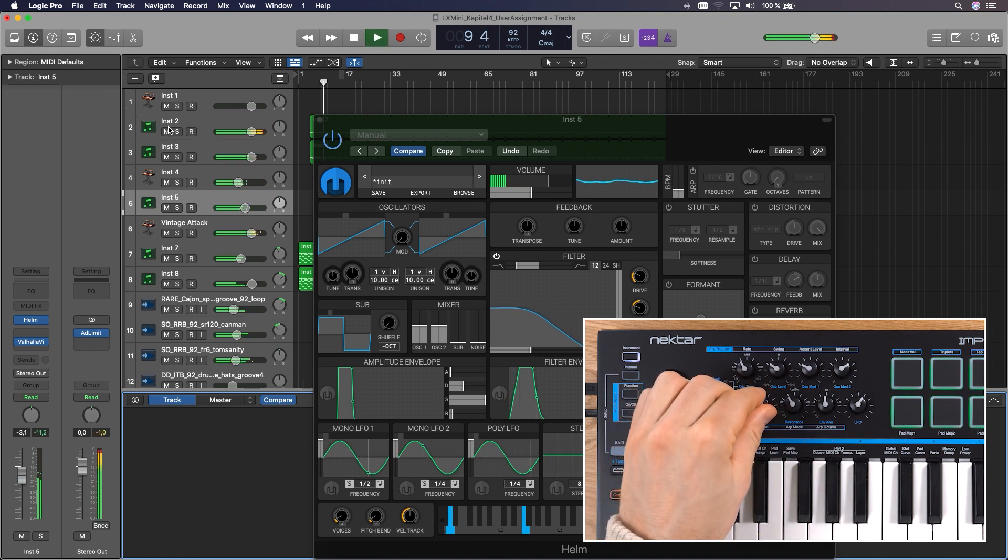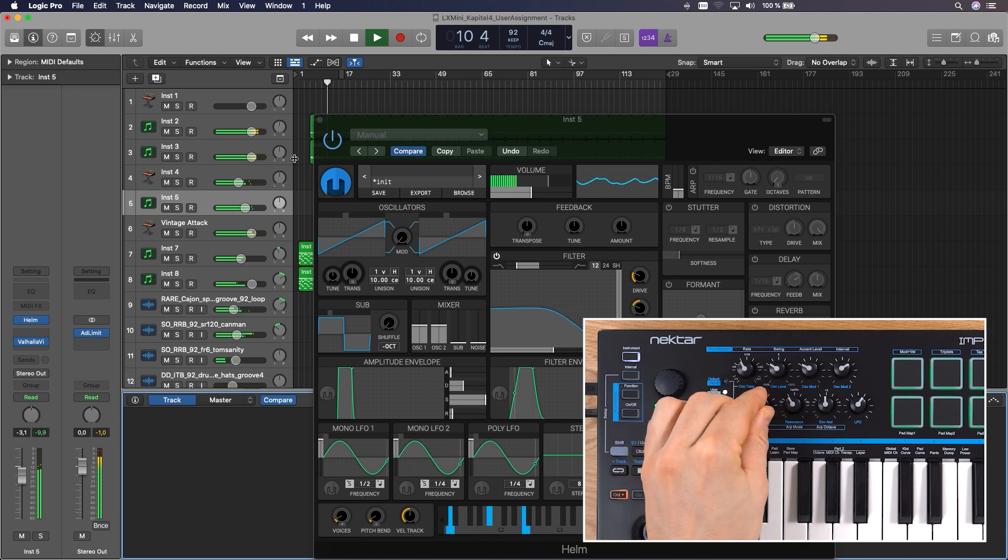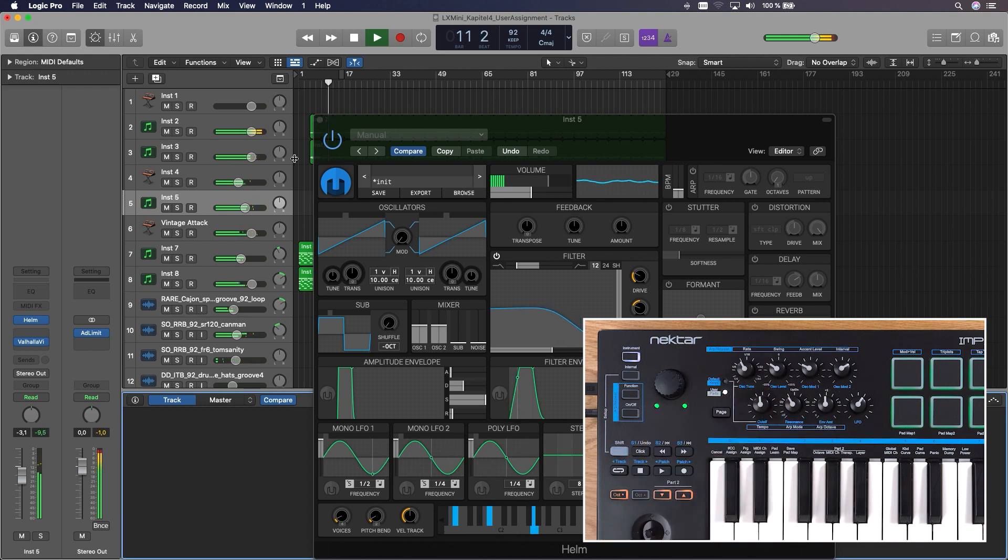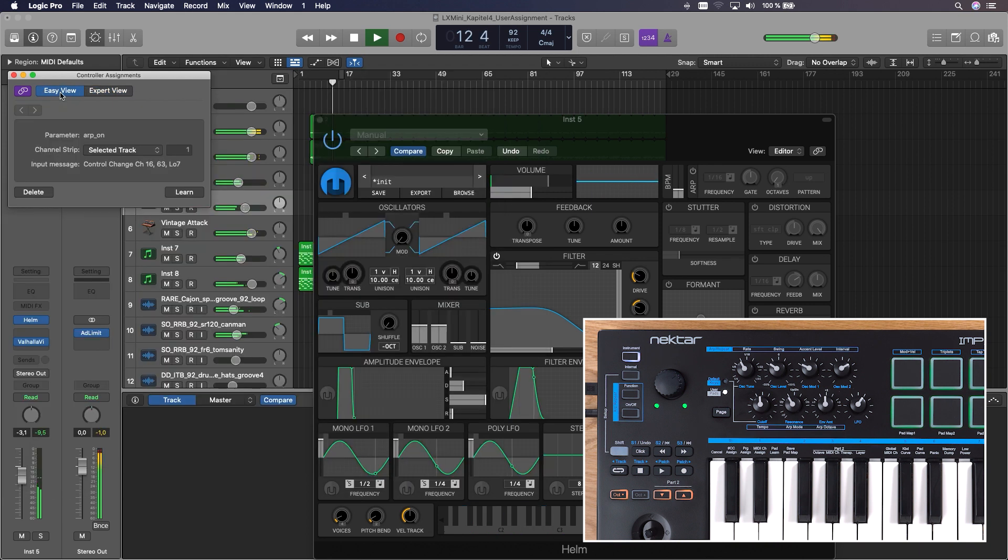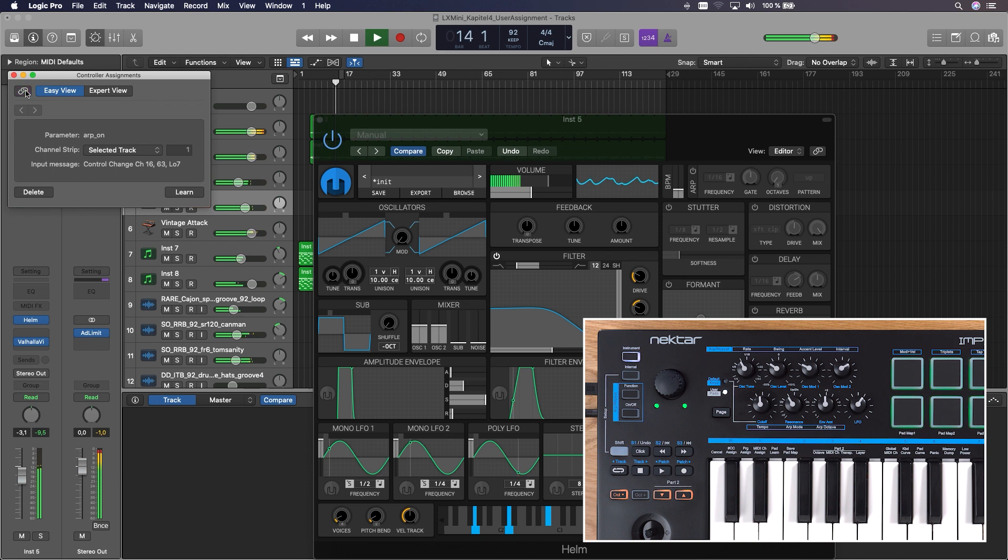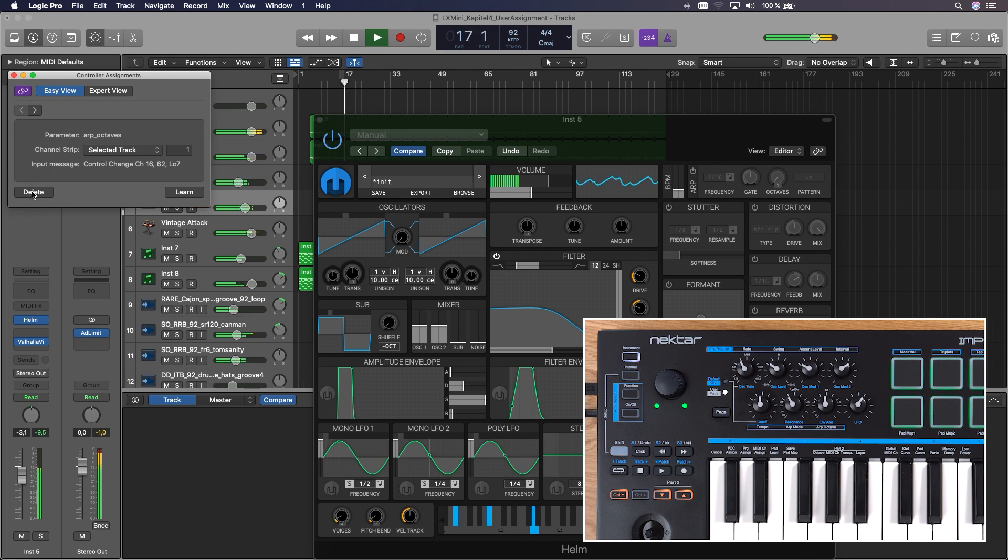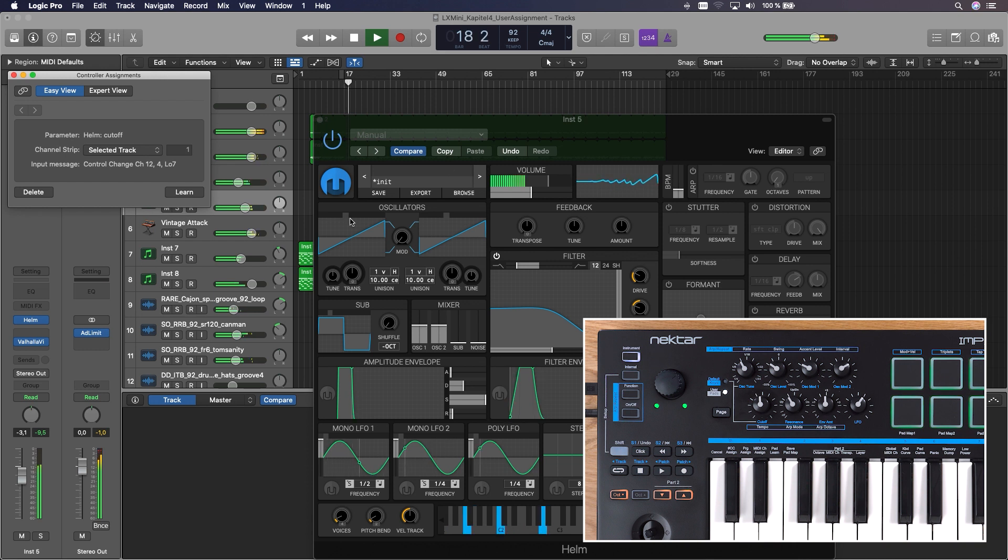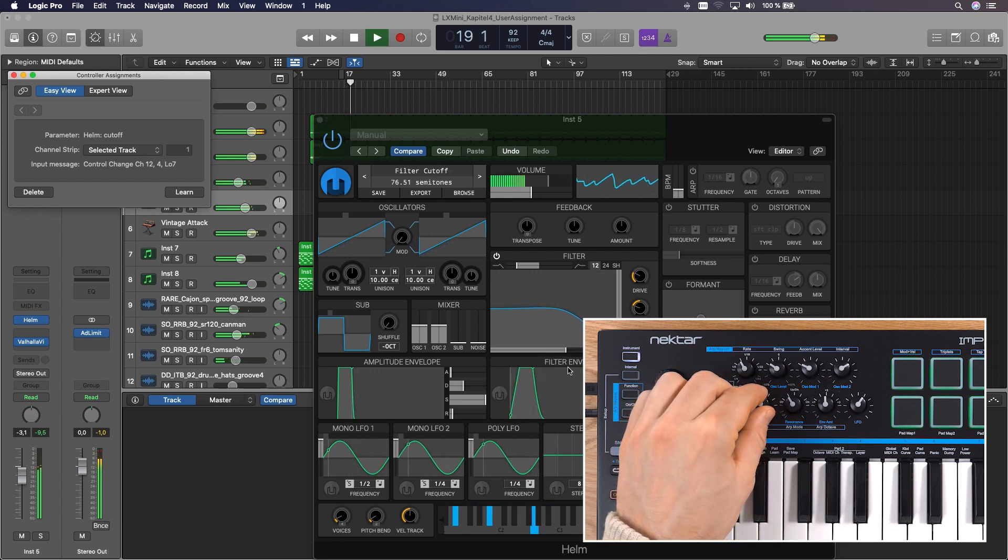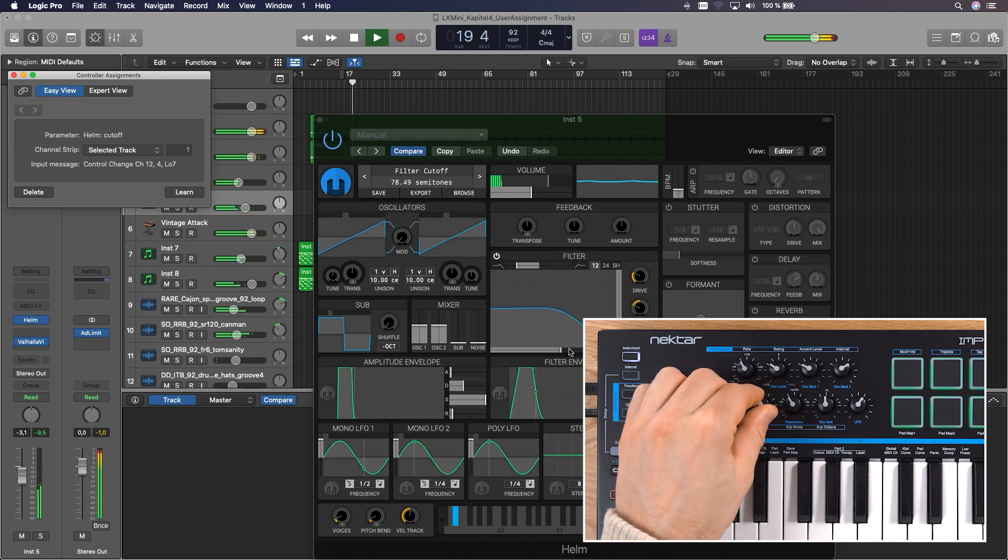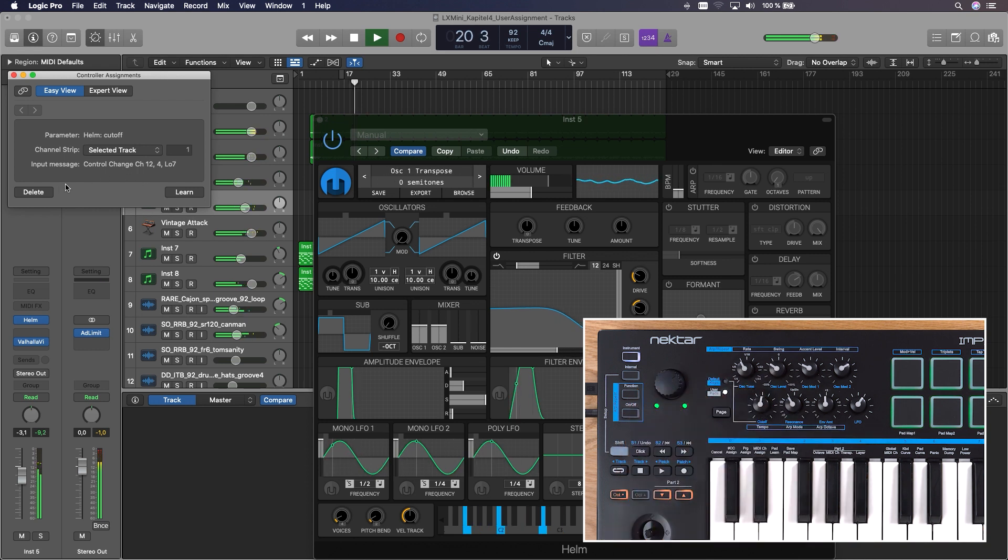A potentially handy tip. If Logic's large controller assignments window gets in your way, you can switch it to easy view. Just make sure you also press unlink, so it doesn't switch back to expert next time you assign a parameter. When link is active, you can also delete assignments in this view. In case you messed things up and want to go back where you started, restoring the default page mappings is achieved by activating Learn, moving a control and then deleting its assignment.